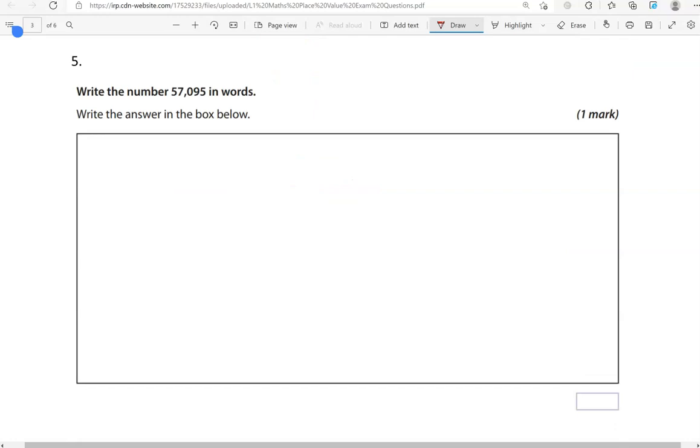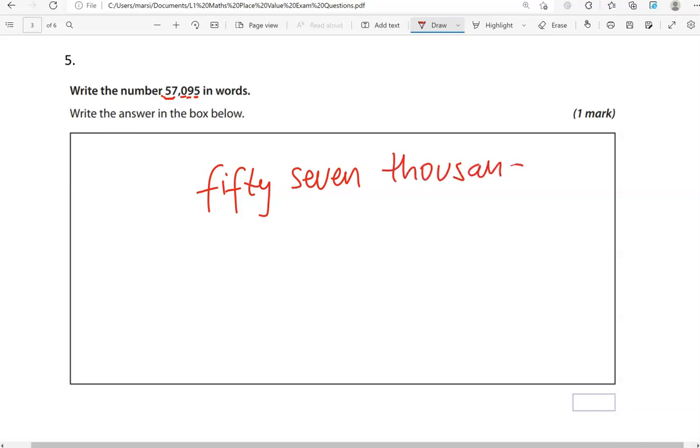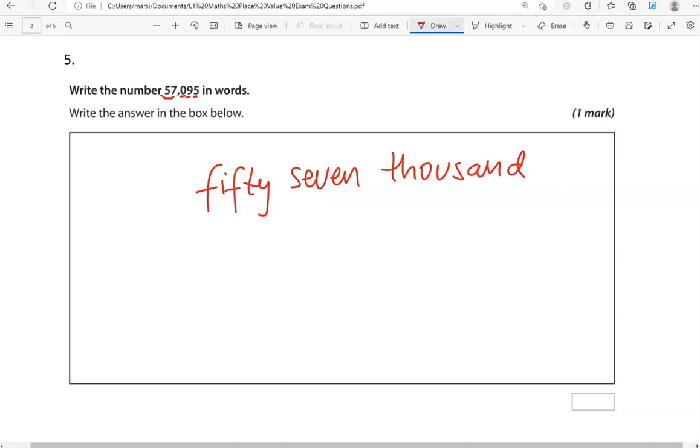Write the number 57,095 in words. Write the answer in the box below. I read the number for you, but of course, you don't know how to read it when you first see it. We've got the comma here to separate the hundreds, tens, and units from the thousands. So I'd say, that's 57, which is 57,000 in this particular case. So I'll write 57,000 first and then we've got 95.